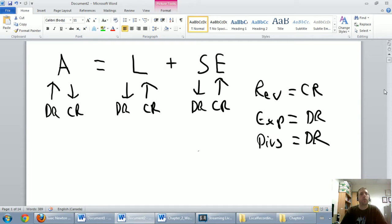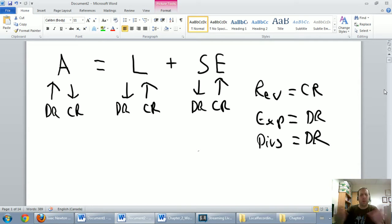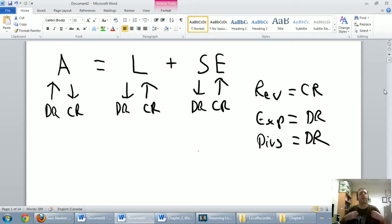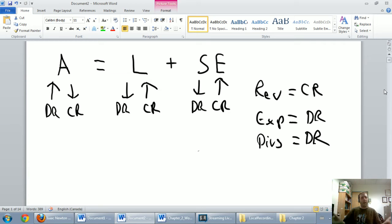In our last video, we introduced the rules of journal entries, the rules of debits and credits. This video — and we'll probably break it into multiple parts — we're going to explain how to apply those rules. We're going to practice doing journal entries, and the best way to learn this stuff is just by practicing.